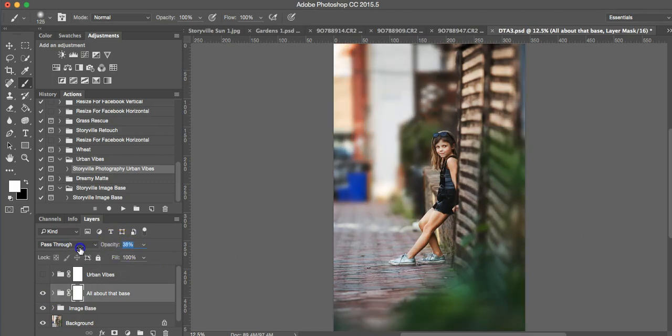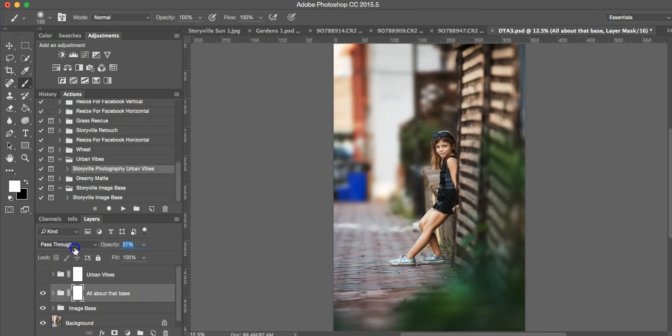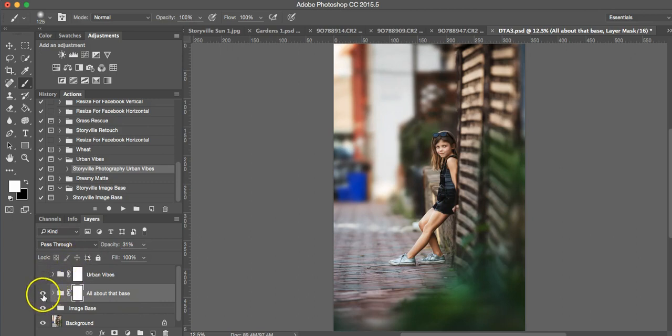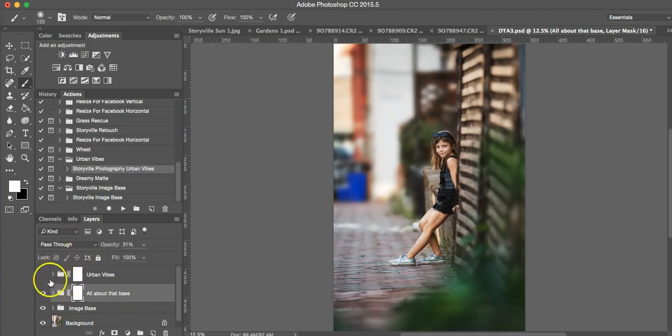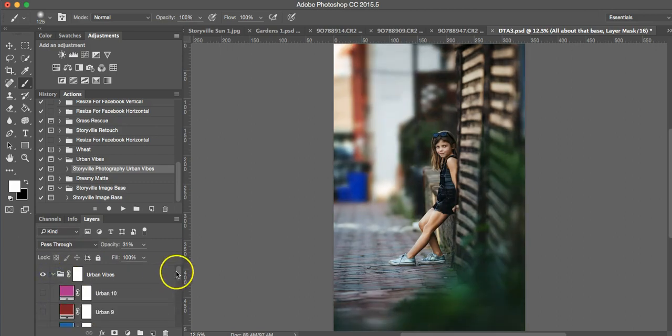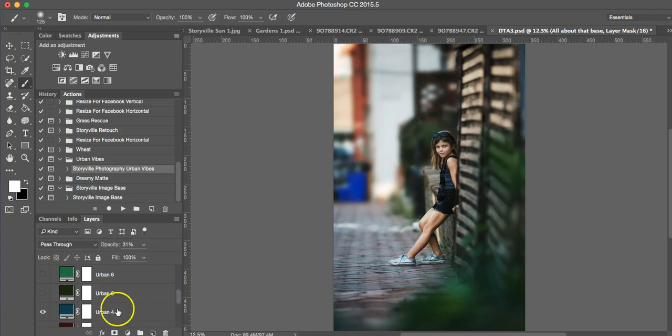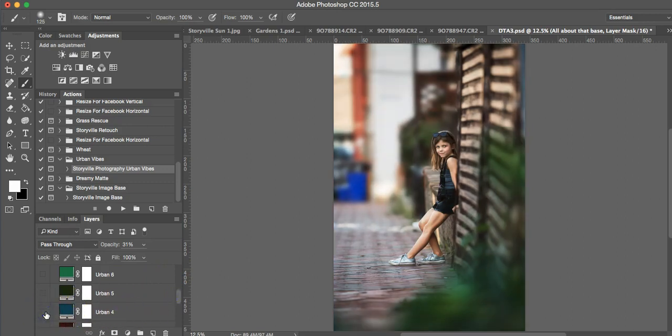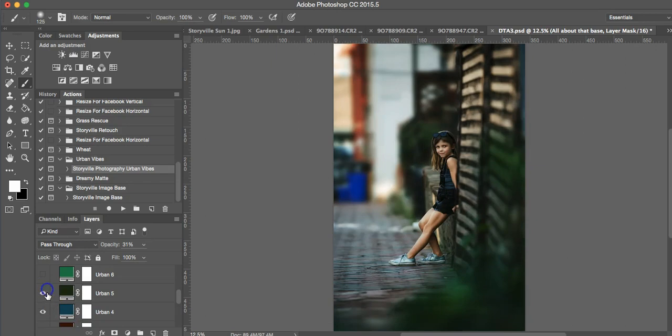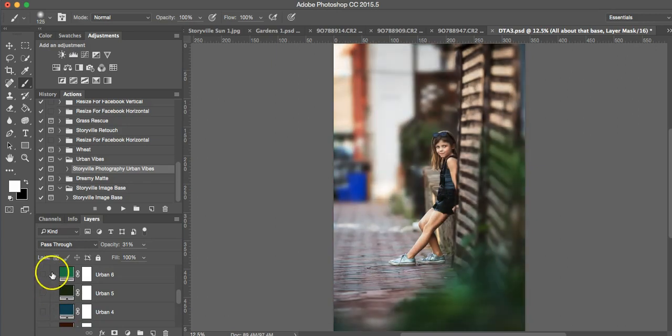I have it cranked up, so make sure you adjust it to how you want it, what's most appealing to your eye. So I'm going to leave it probably about 31%. And now I'm going to add on the tones. So I have it set to where Urban 4 is selected. You do not have to choose this color. You can turn it off and play around all the different tones that you want.